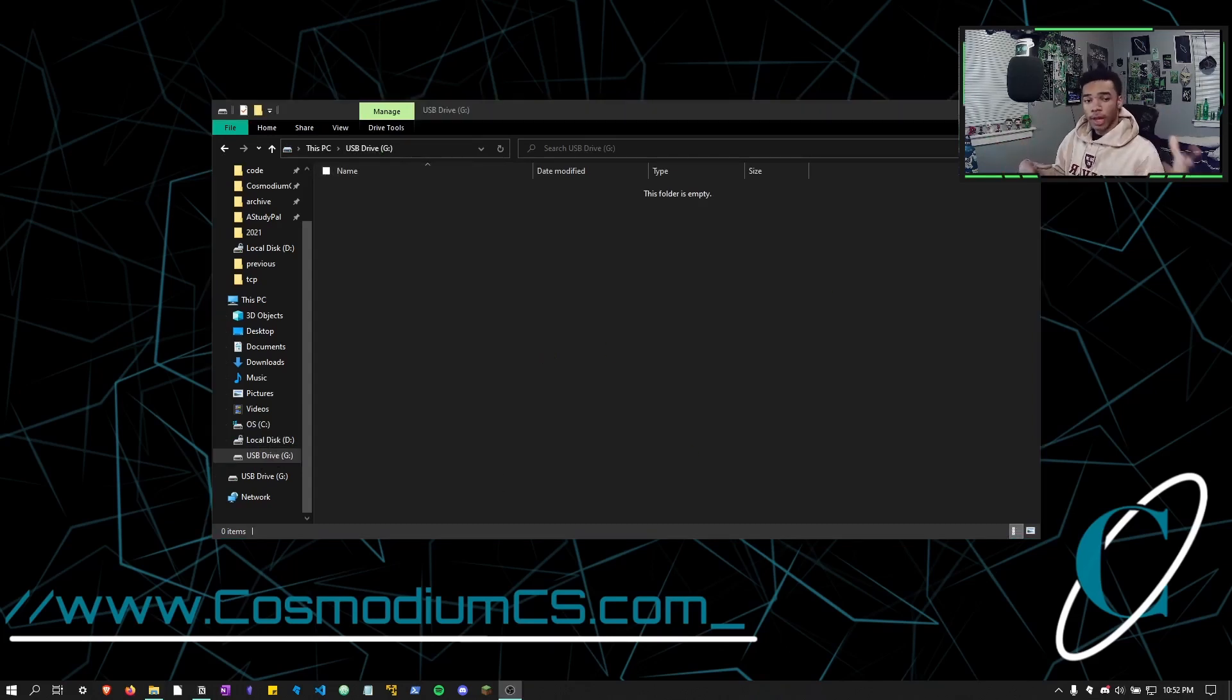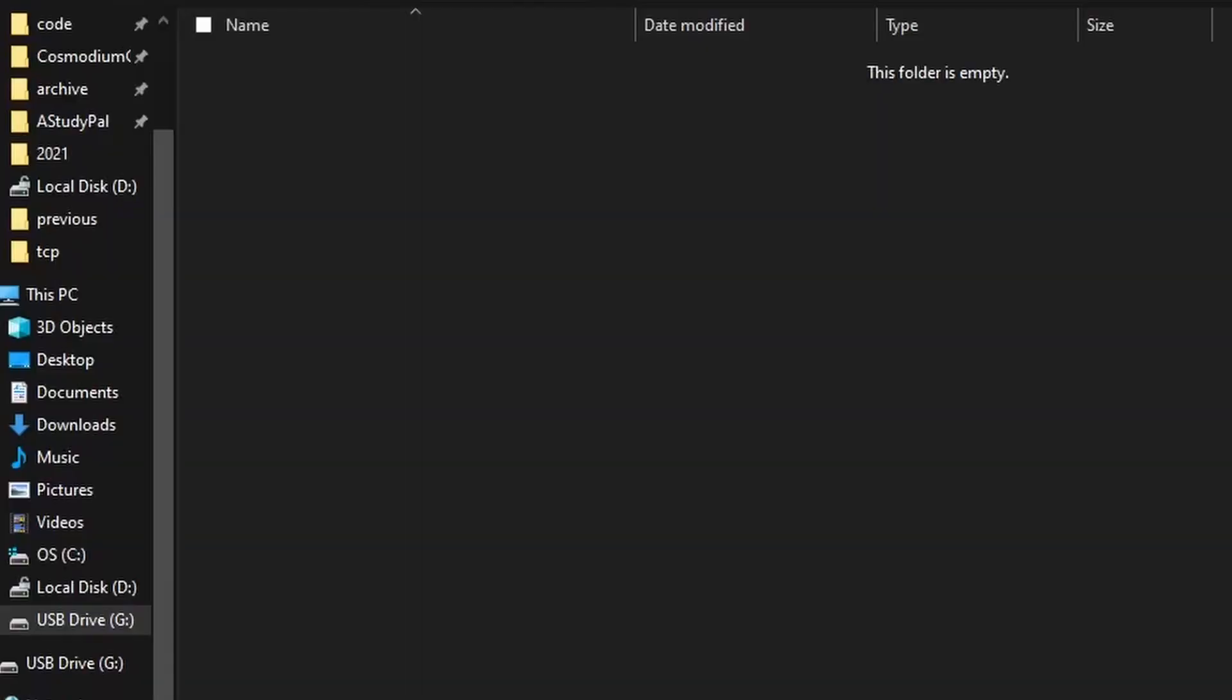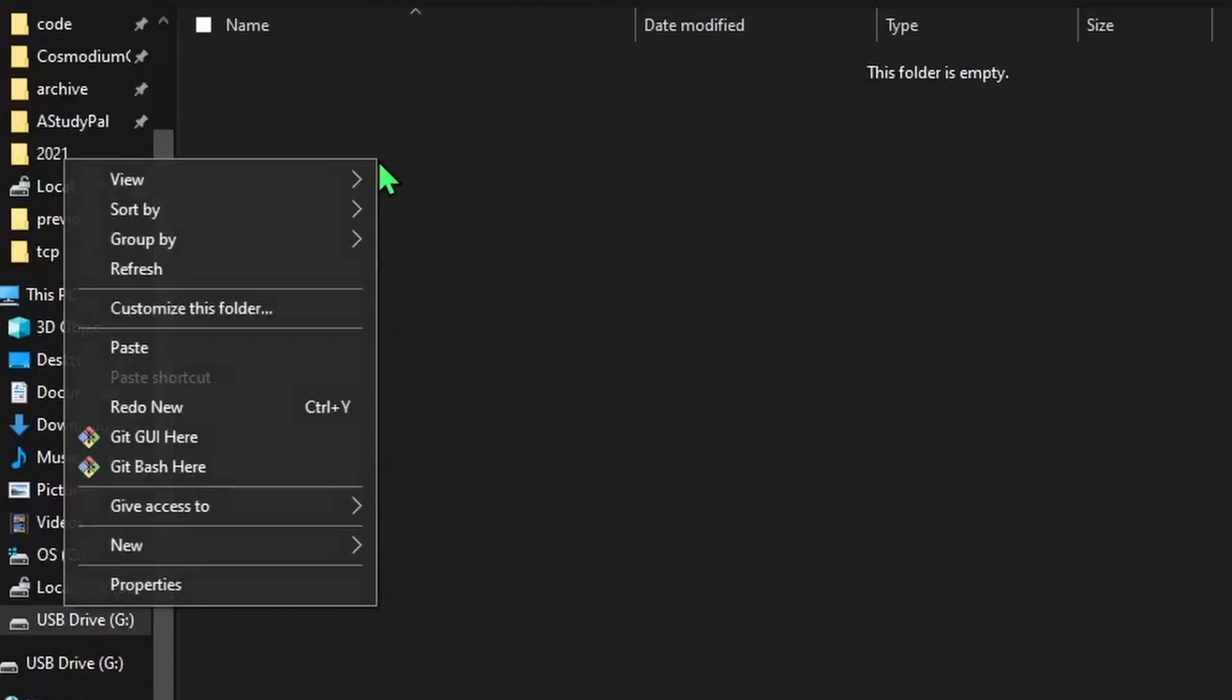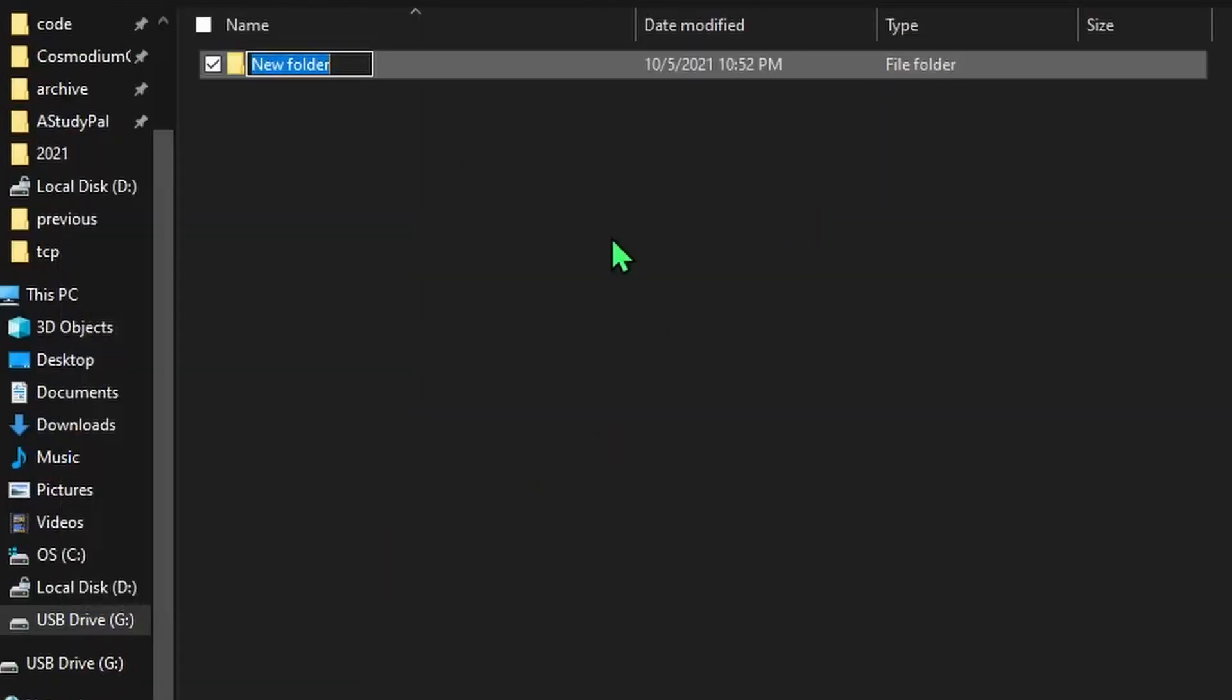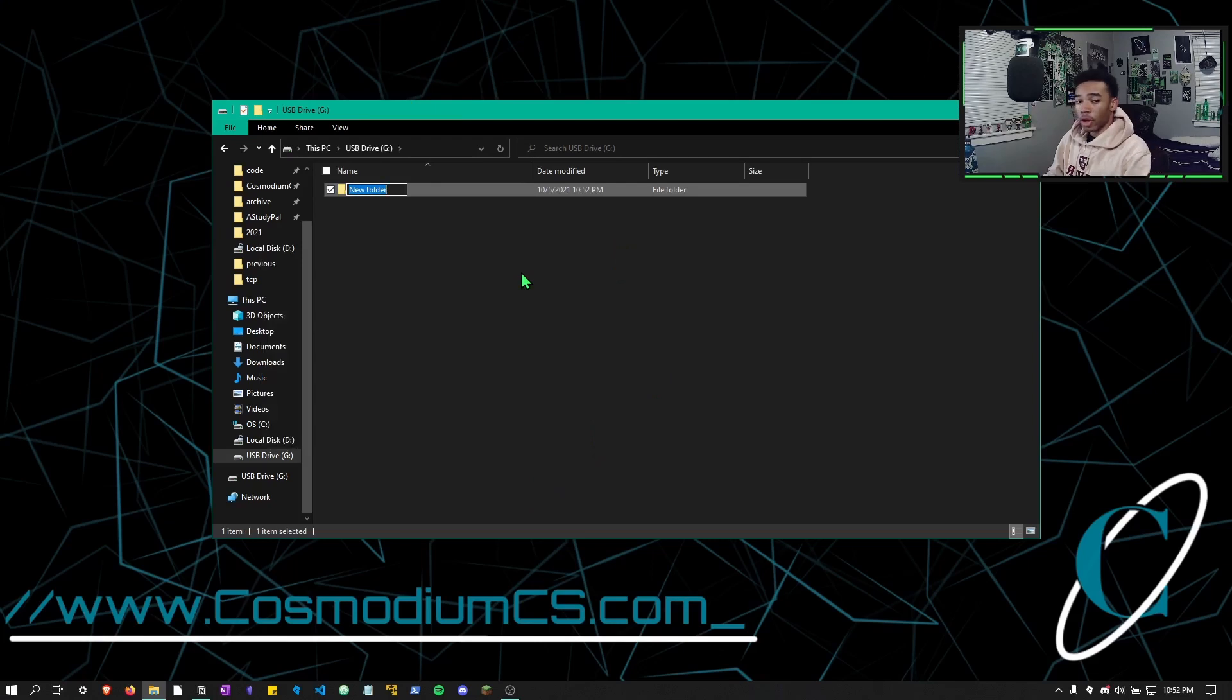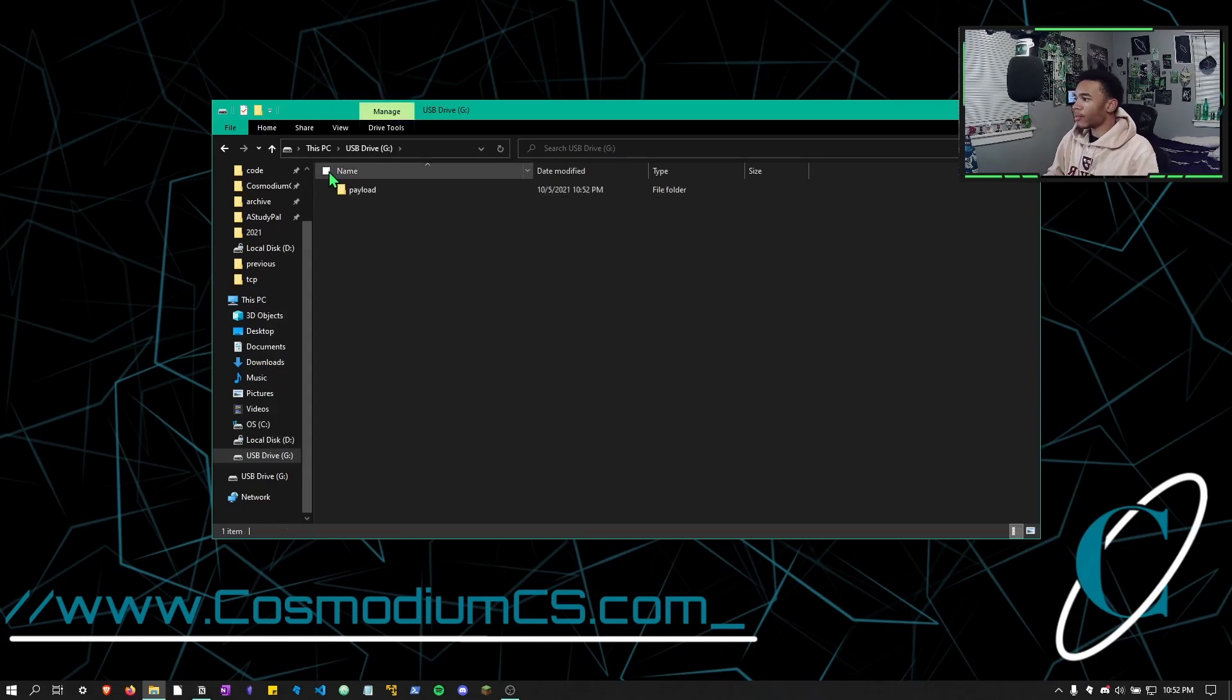All right, so it's time to actually start developing the system that makes the pink USB work as it does. So the first thing we're going to do is right click and make a new folder. Now this folder, you can call it literally whatever you want because the user is not going to see it. So I'm going to just call it payload.